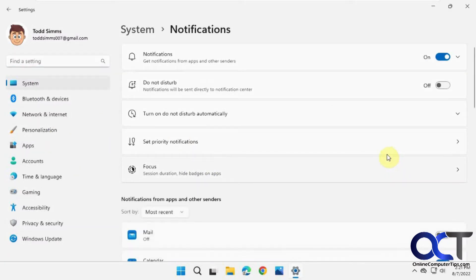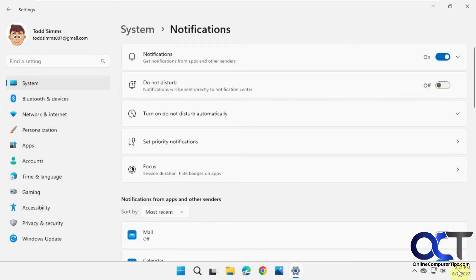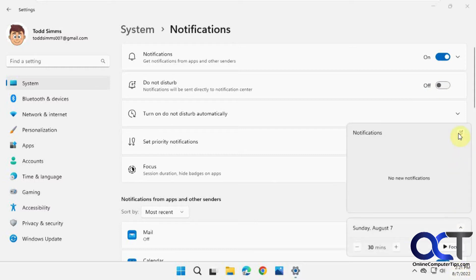Now you can see here we can turn them off altogether as well, and then you could turn off or turn on Do Not Disturb, which will send your notifications to the notification center. You could also do it by clicking down here—new notifications—and just click there.